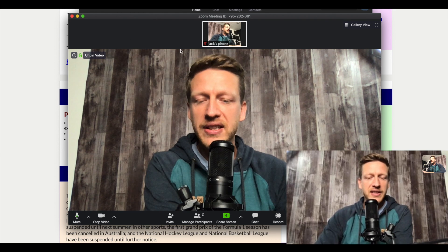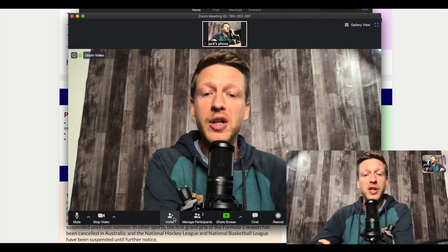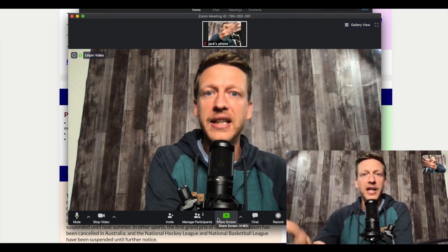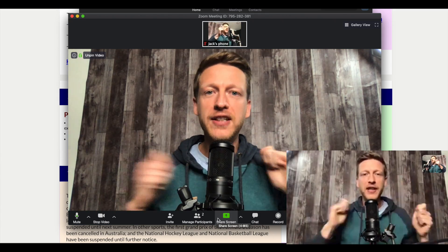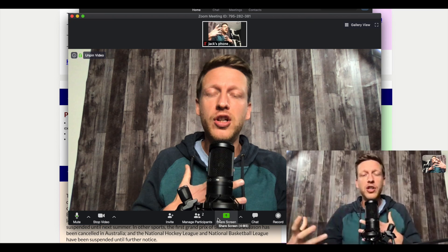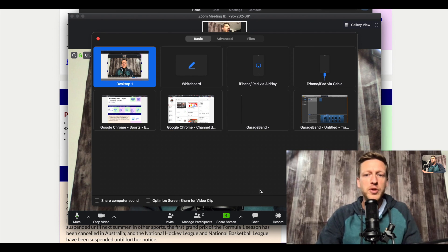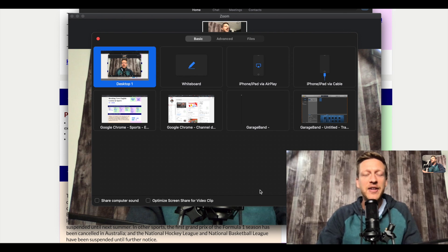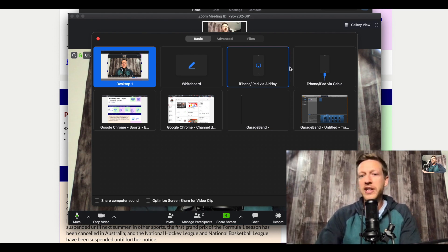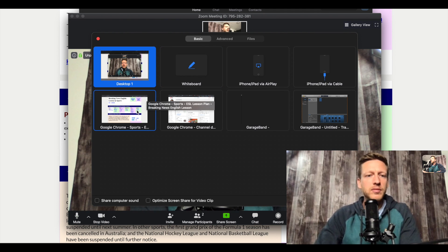I'm not going to go through inviting people because that's explained in another video I've made. The main things I want to talk about are the different features that we can use to really enhance our online lessons. Because when you're going to be teaching, it's not just going to be face-to-face conversations — it depends on what you're teaching. A lot of the time we need to use different resources. So the biggest thing you're probably going to use is sharing a screen. It gives you different options where you can decide exactly how you're going to share your screen. You can plug in your iPhone or iPad via AirPlay or via cable. There's also the whiteboard option which we're going to have a look at in a moment.